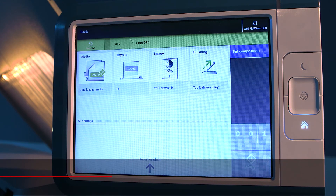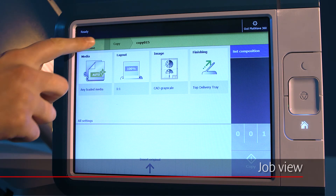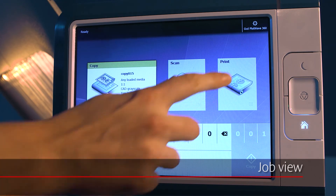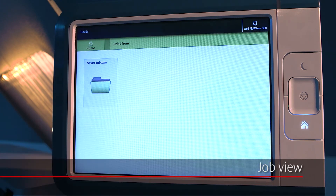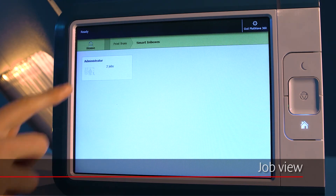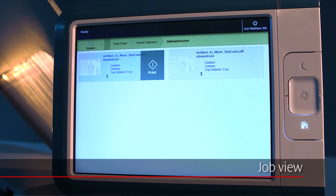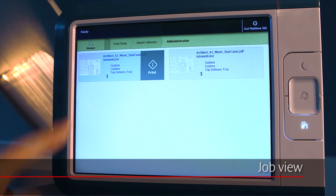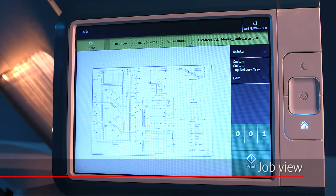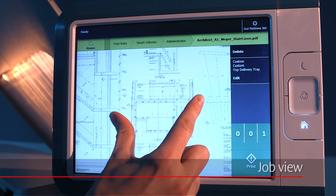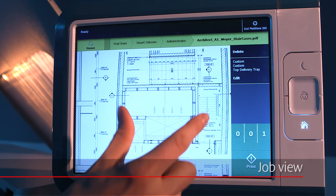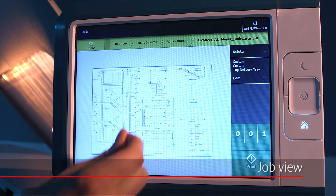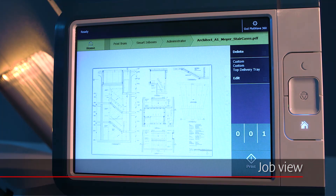Scan jobs or print jobs that are located in the smart inbox can also be previewed on the user panel. Select the job and tap the preview thumbnail to view your job in a separate window. Spread and pinch to zoom in or out. This way, you can check if your job is correct before you print or save it.